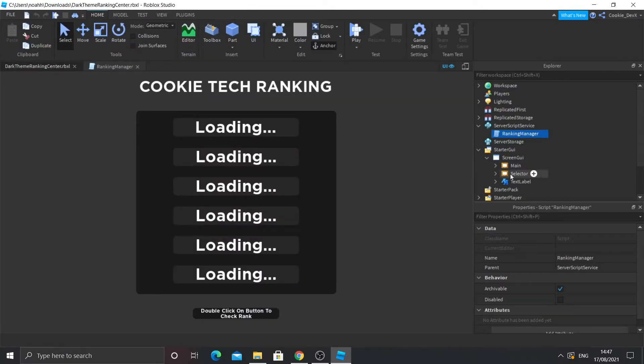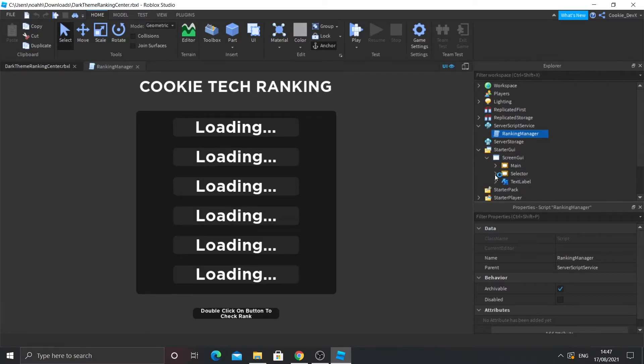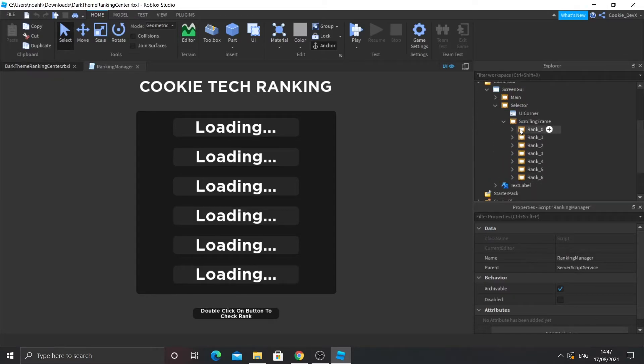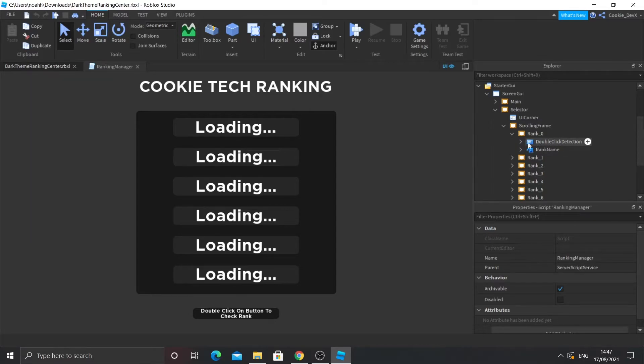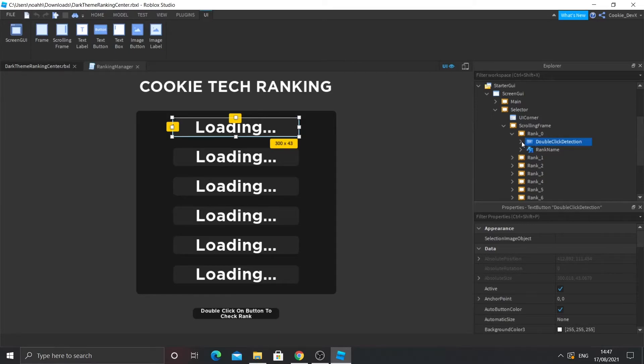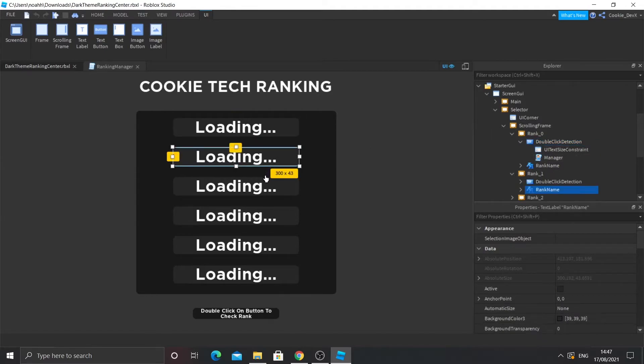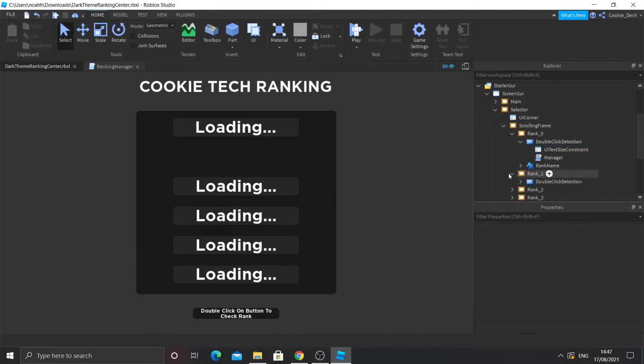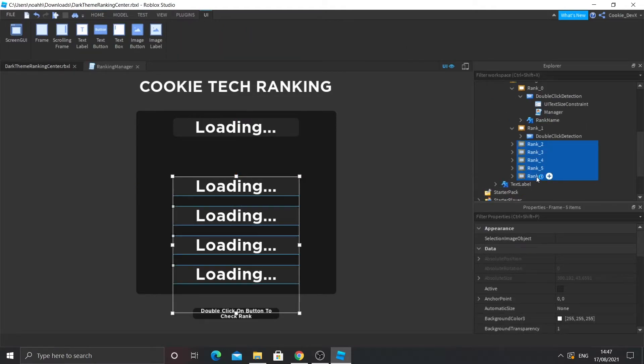So now what we're going to do is we're going to configure all these buttons. You're going to go to StarterGUI, then into ScreenGUI, click selector, and then you'll see in scrolling frame you see all these ranks. So what you can do is you can customize them. So you can duplicate more than one or you can delete them all. So you can see also inside that button, there's a local script called manager. That's where all our configuration is.